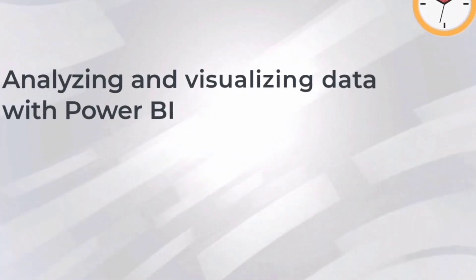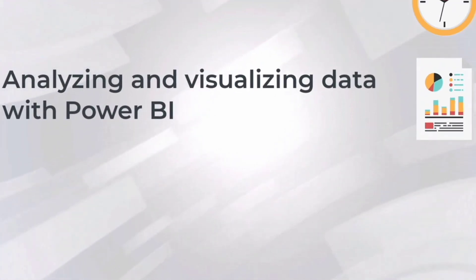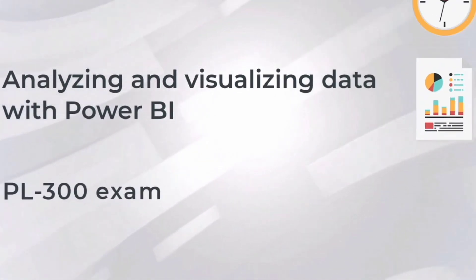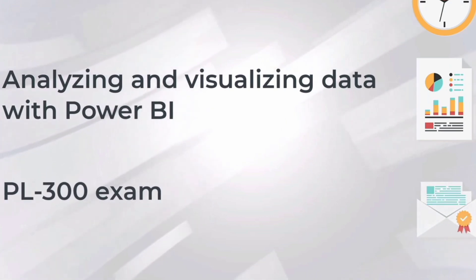This 28-hour analyzing and visualizing data with Power BI course covers the requirements for the PL-300 exam, delivering the essential skills needed.